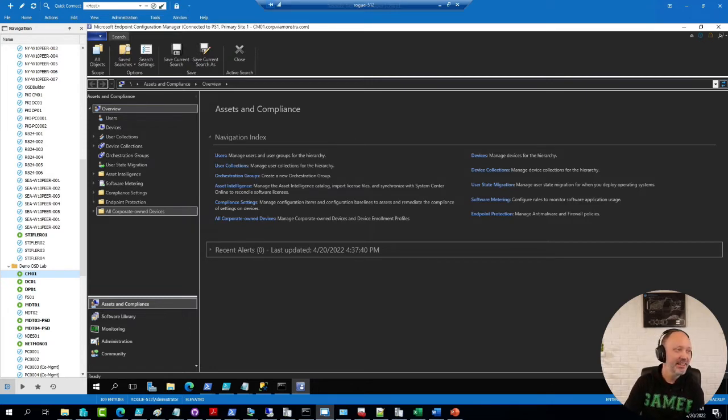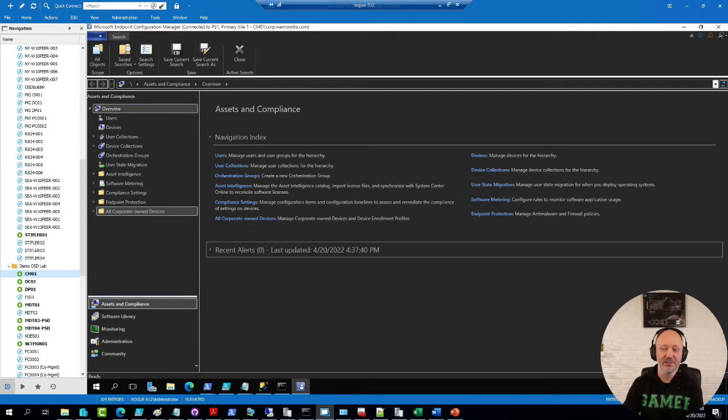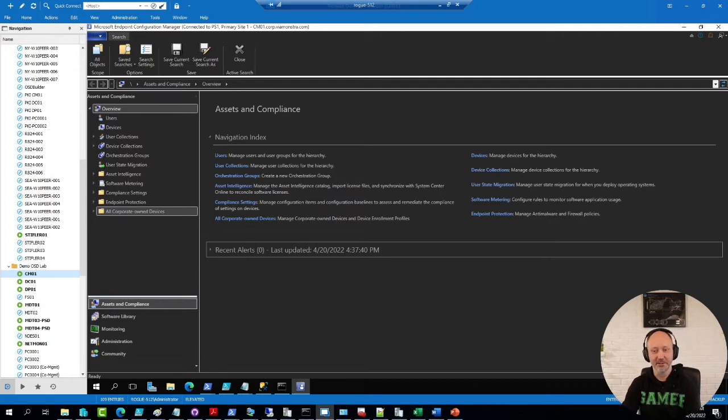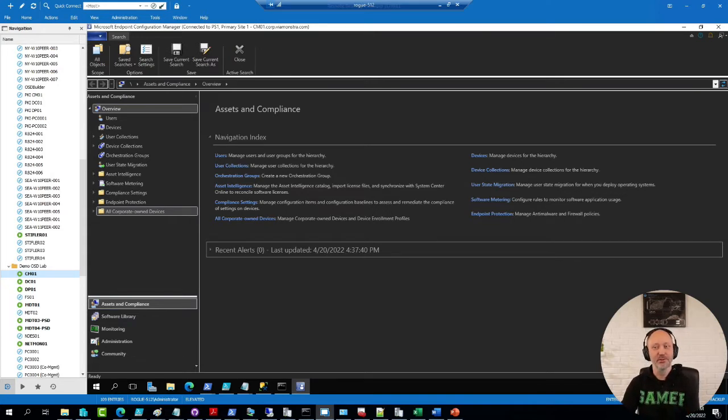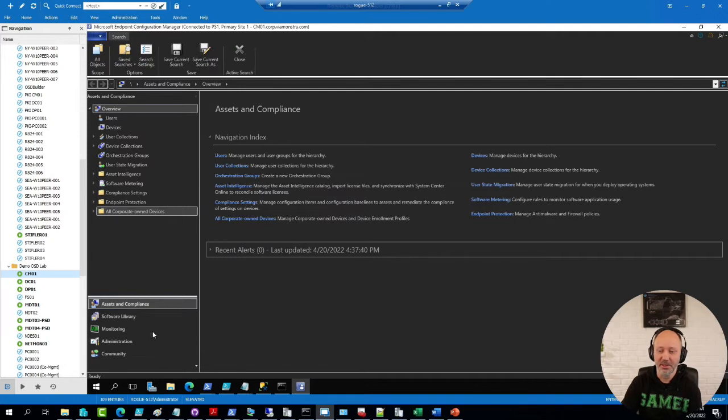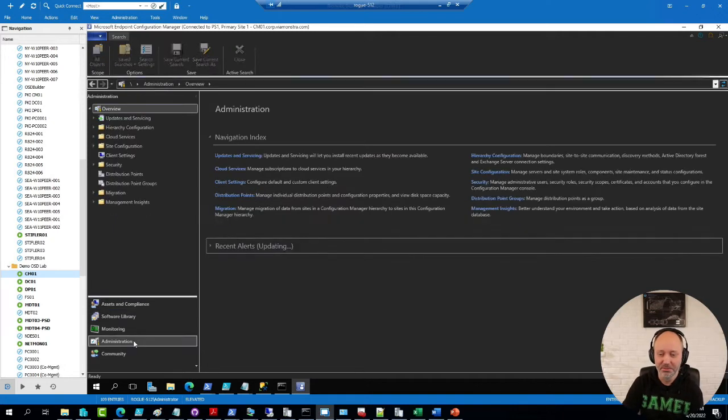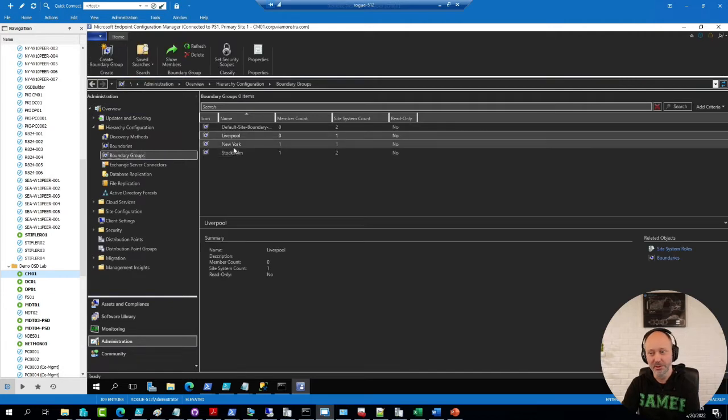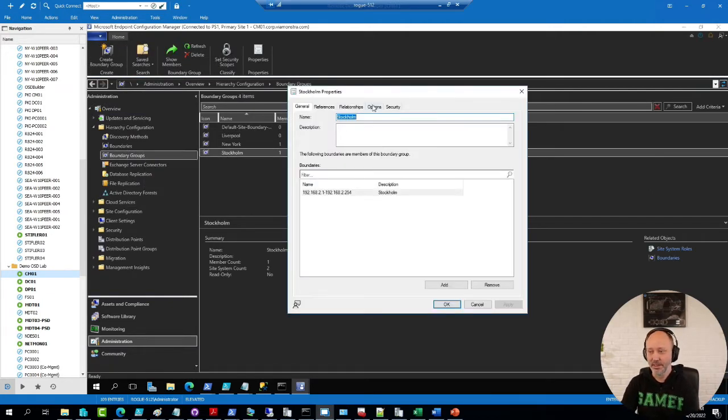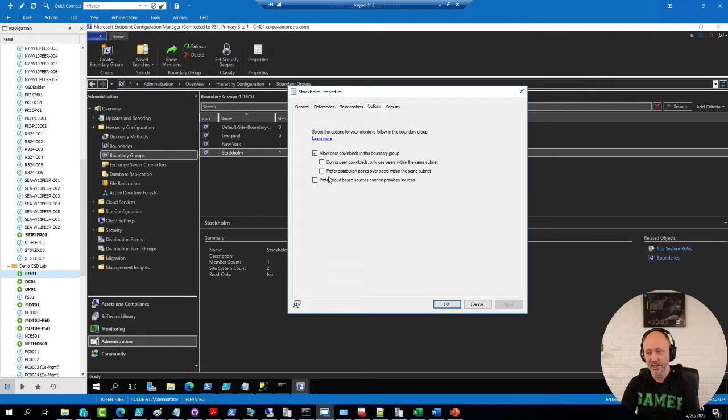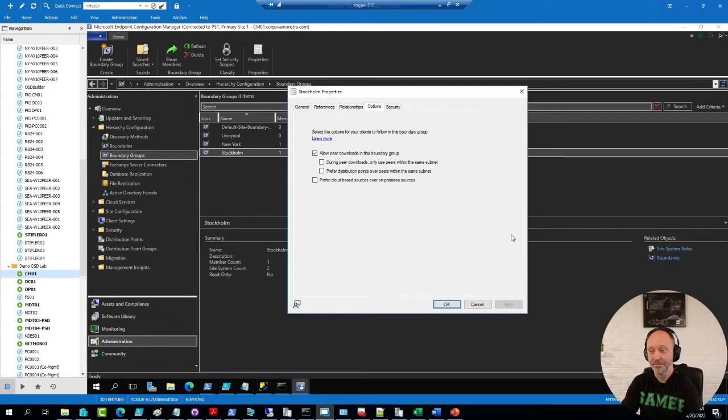Other changes that made me excited in 22.03 was that we now can force clients or motivate clients to use a CMG for a software update point. So you might remember for the longest time we had the ability when we configure our boundary groups, whatever they may be, and there you can say in options, prefer cloud based sources.